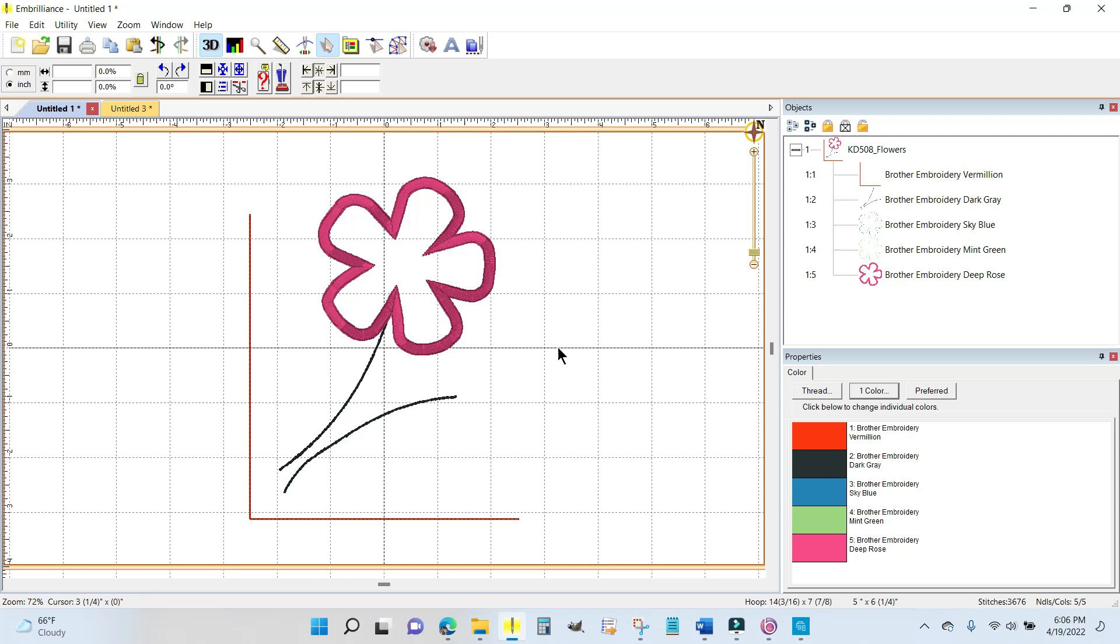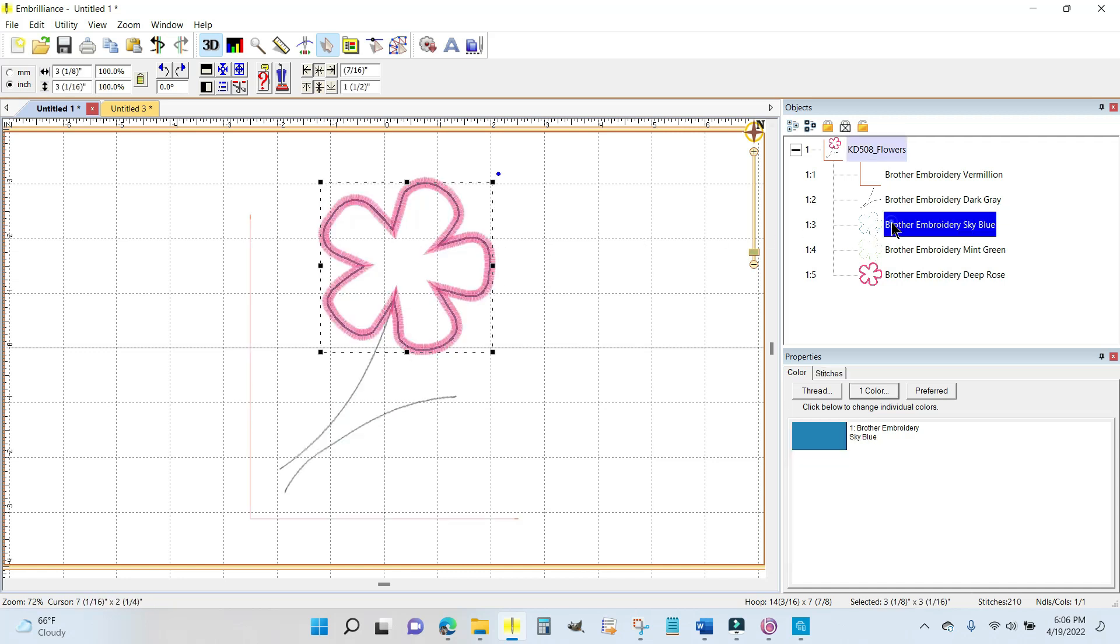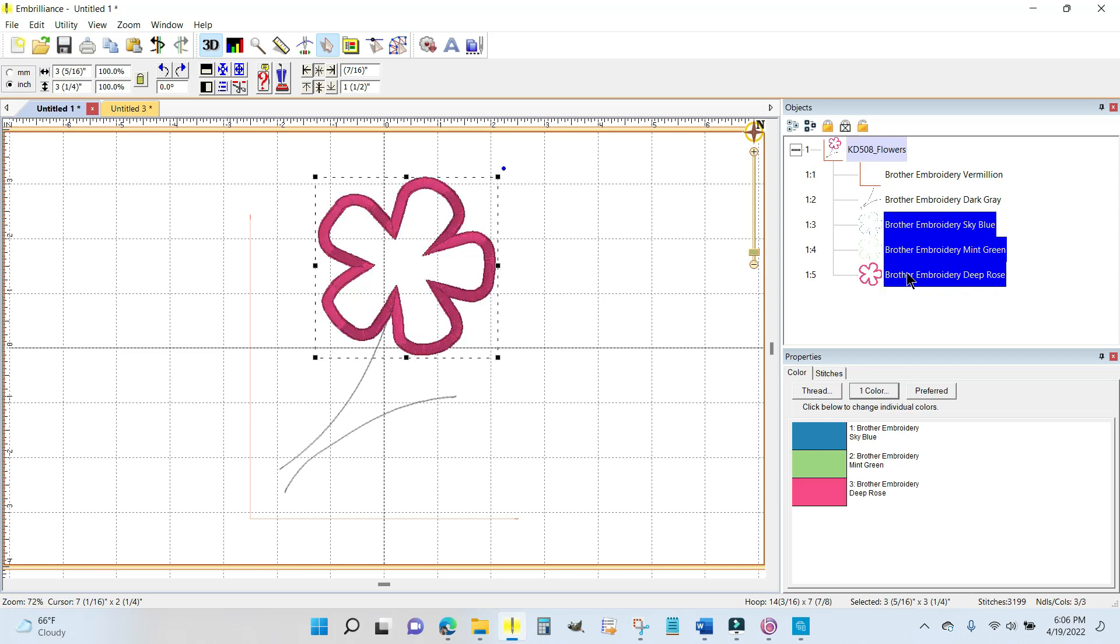Well, I don't want to fiddle with the ribbon, and what I'm going to do is just highlight all three elements that make up this flower: the placement line, the tack down, and the final satin stitch.